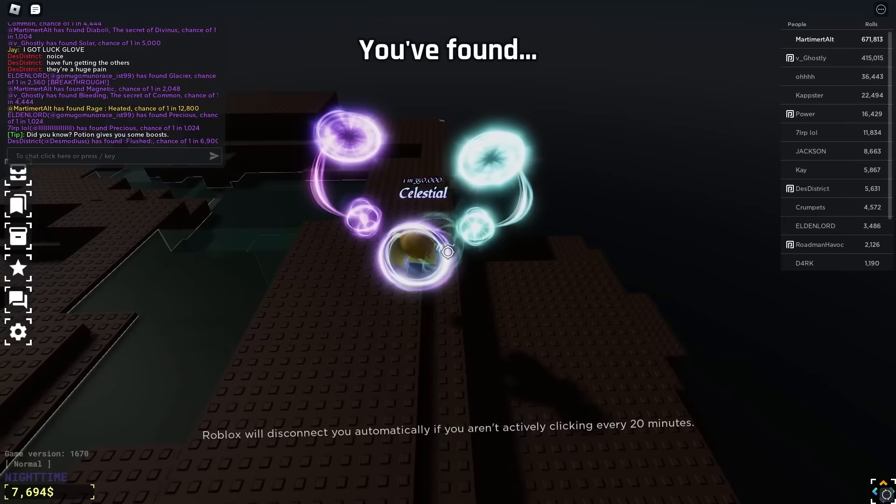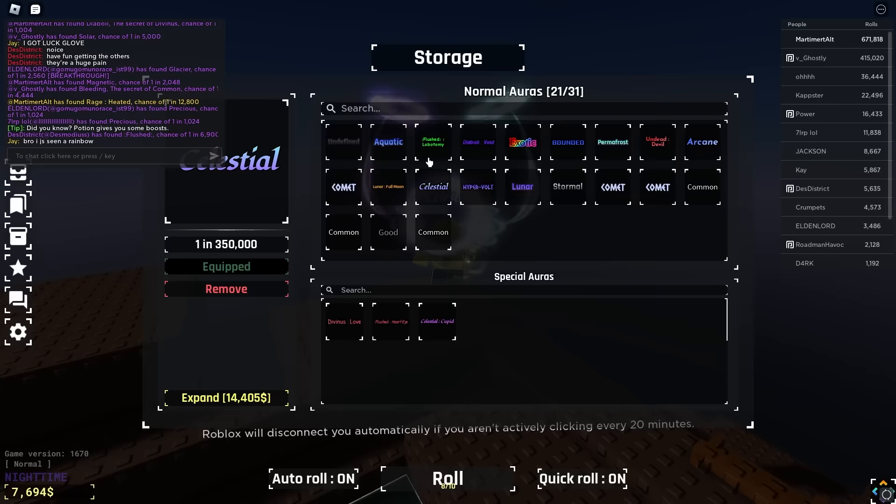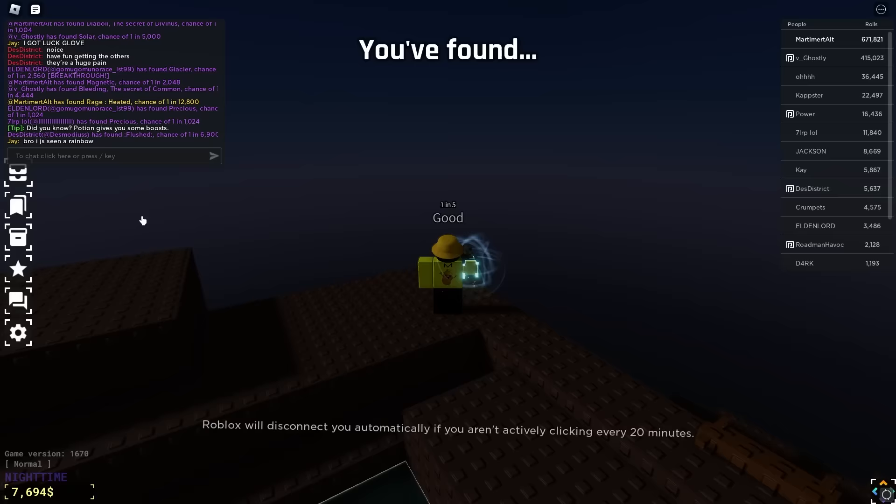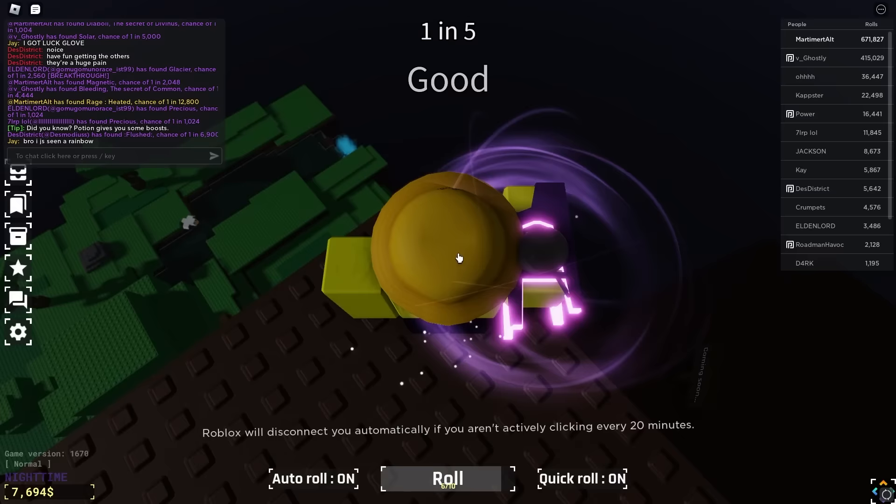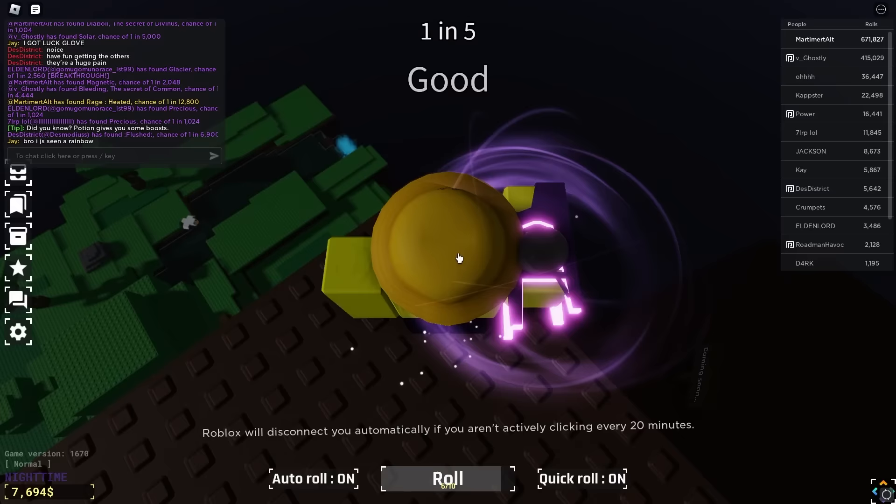But here's the Easter egg guys, let me put on the aura so I can actually zoom in. Hold on, here we go. Right, XC is a dev. Now, well I've always wanted to know what that said and now we do.